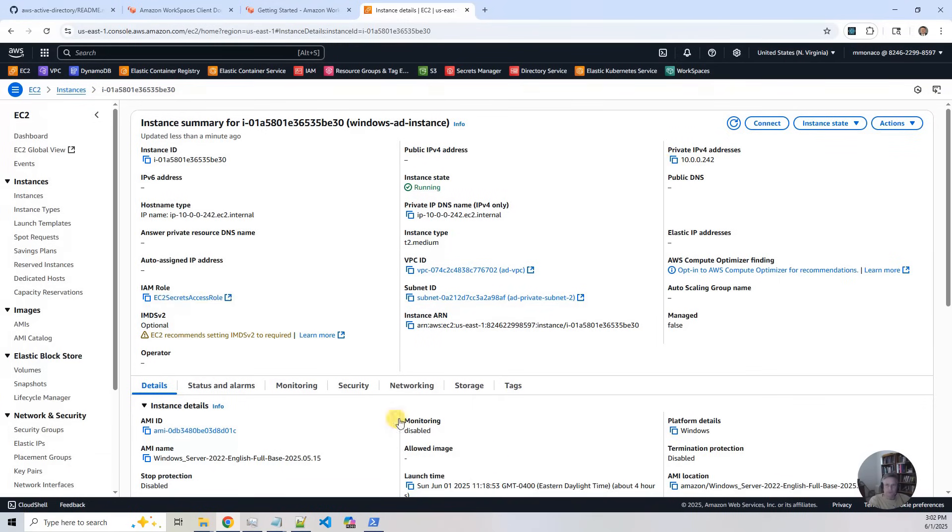So those are the elements of what we built. The directory service, the workspace definition, and then the private instances.